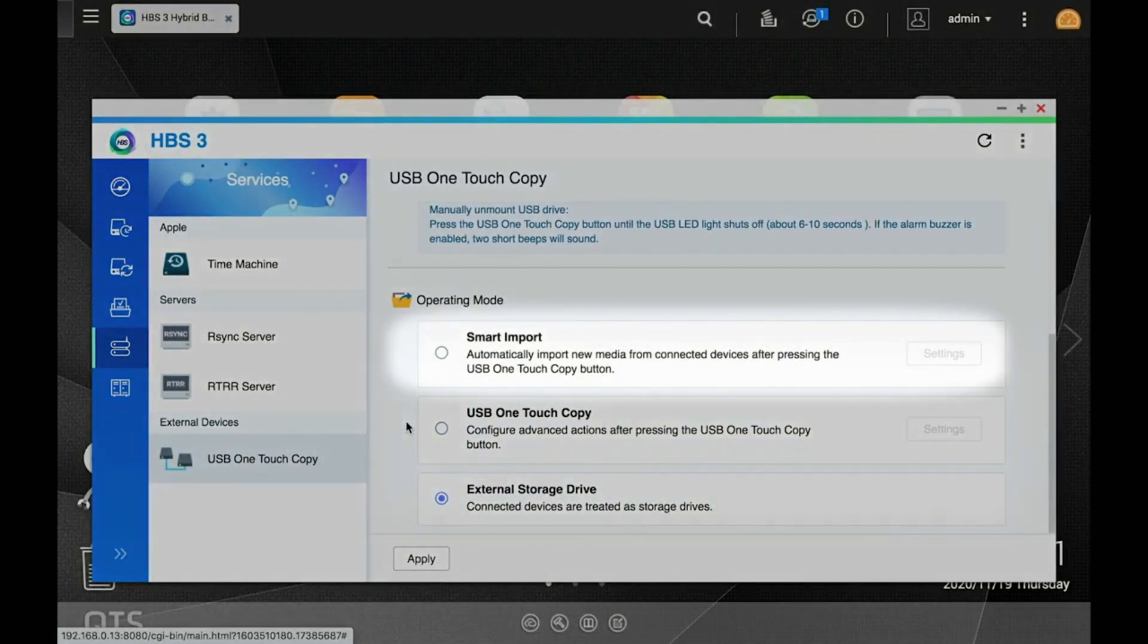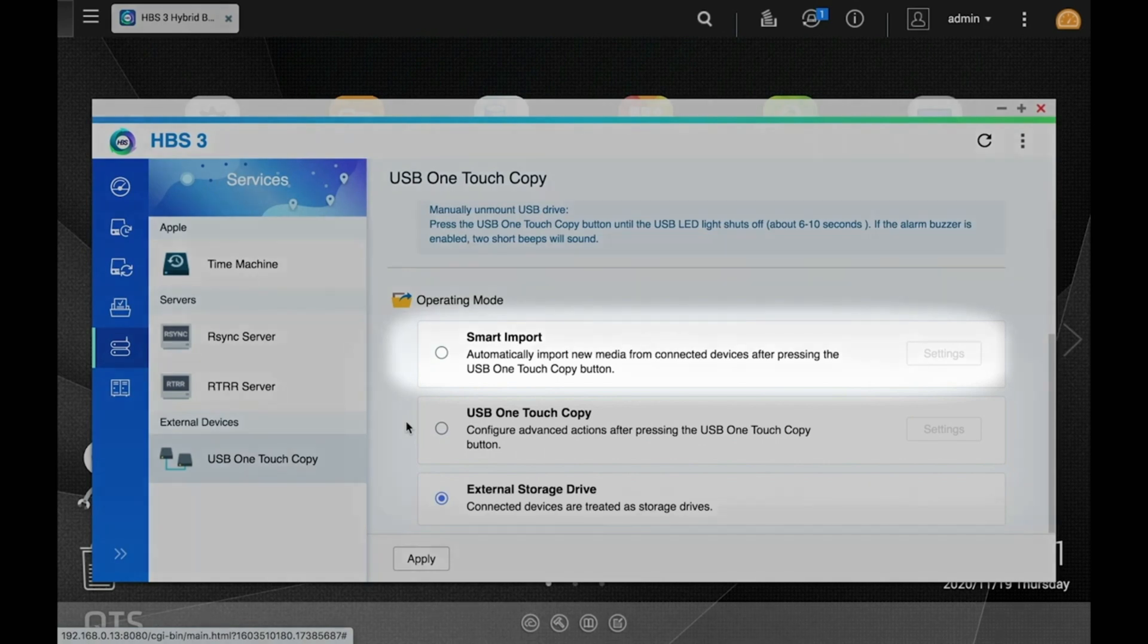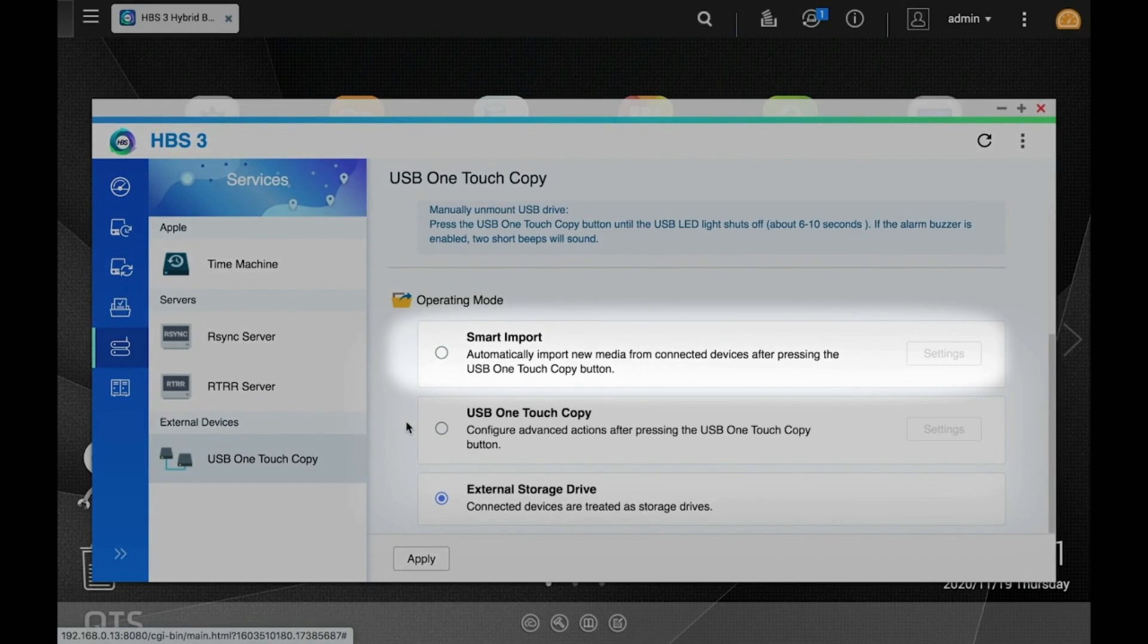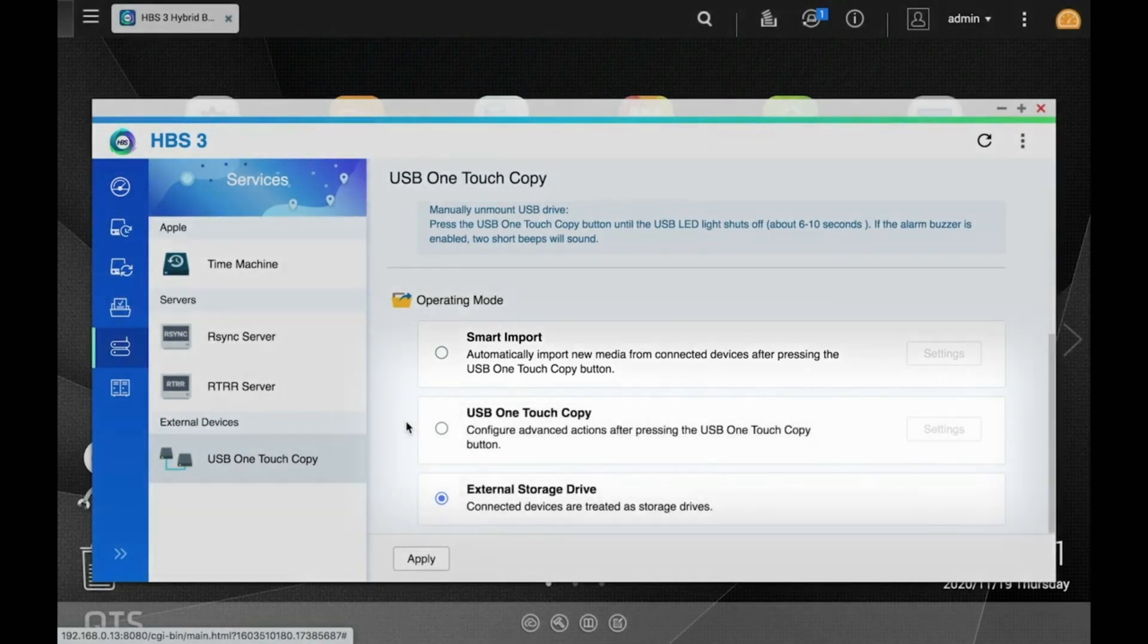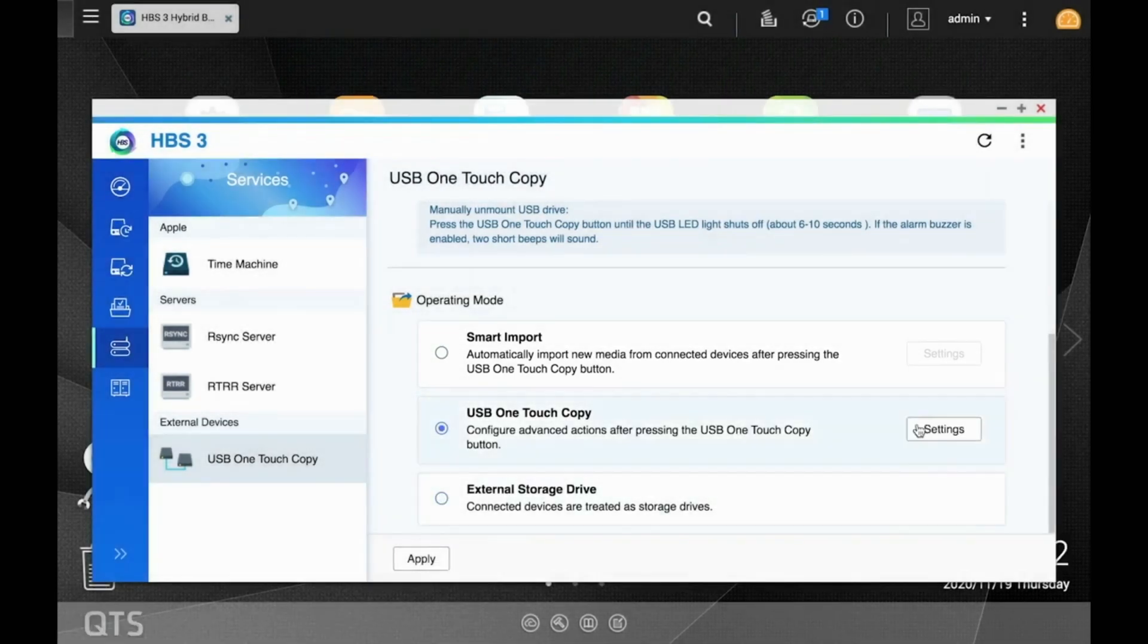You may notice above there is a Smart Import option as well. This can be selected to configure more intelligent backups that will omit backing up files already existing on the destination folder on the NAS.